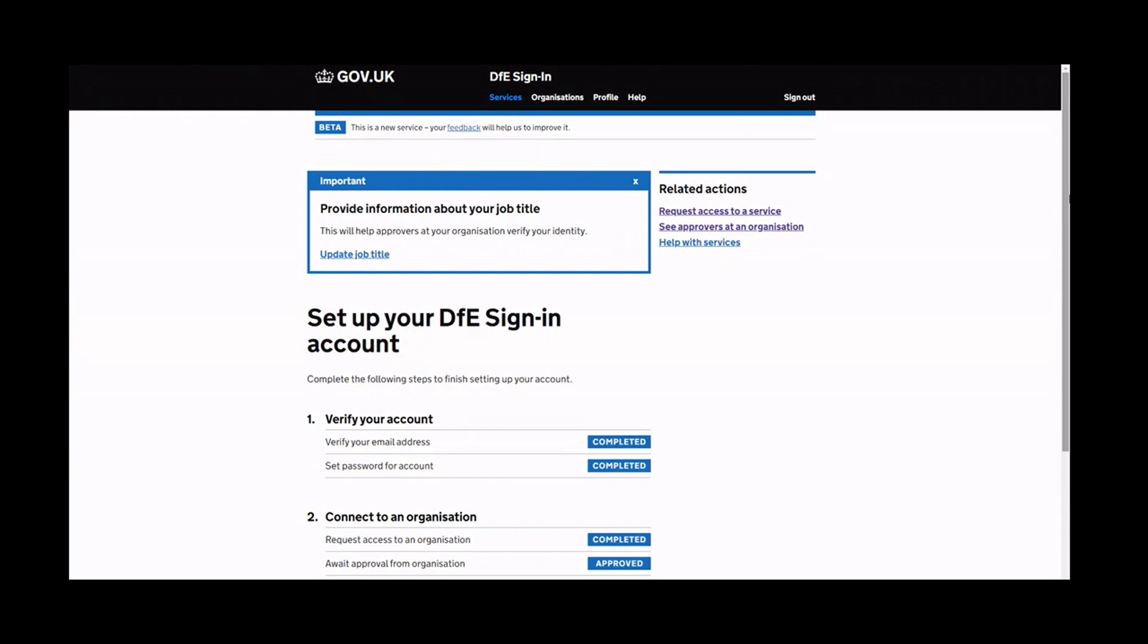Your request will be sent to the organisation's designated approver. You can view the status of your application on the DSI main page.